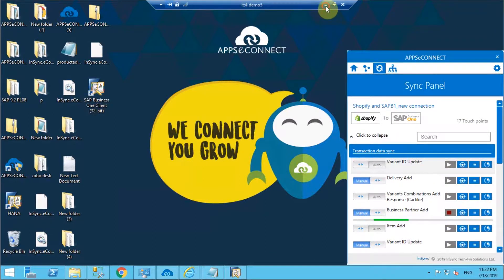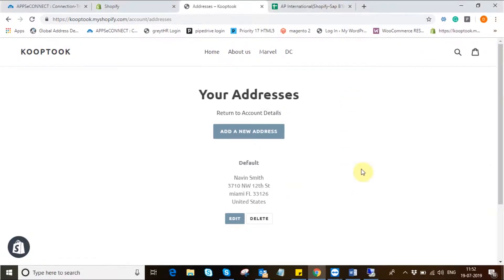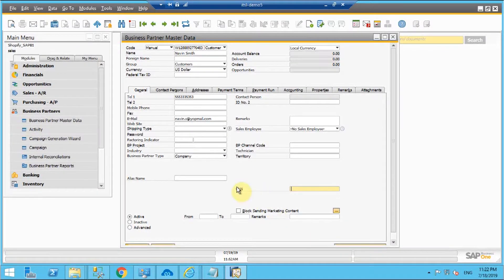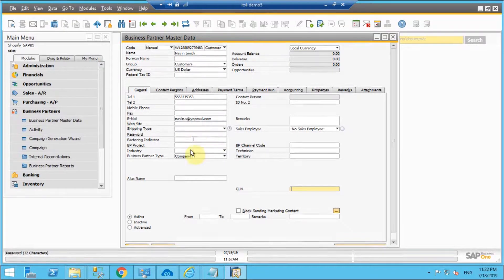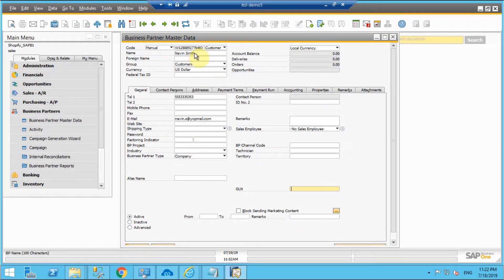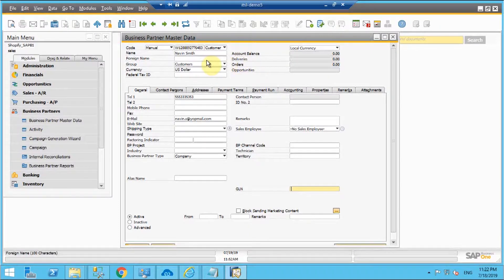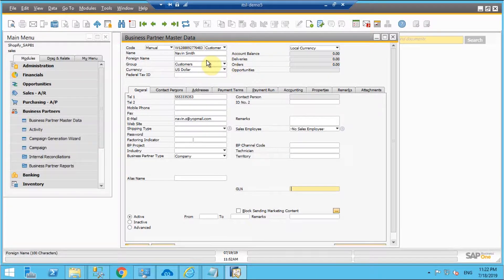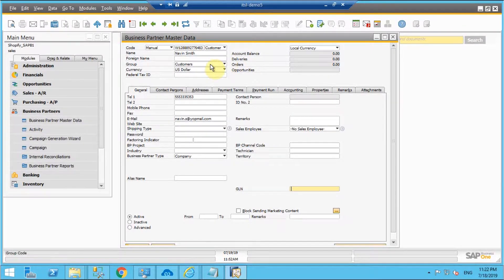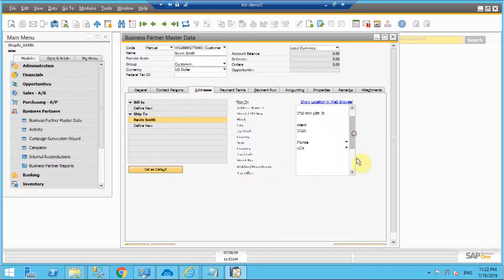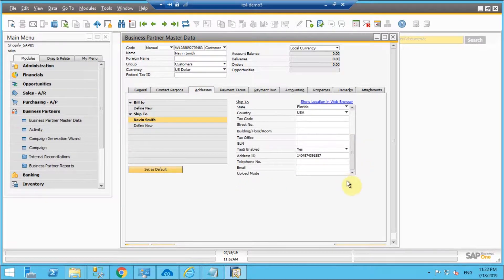Once the business partner is successfully added we'll check for the same in SAP B1. Let us now move into SAP B1 and search for the business partner and here we can see that the business partner has been successfully synchronized from Shopify with all the details that we have put in Shopify: the name, the contact details, the other address details and the phone numbers.